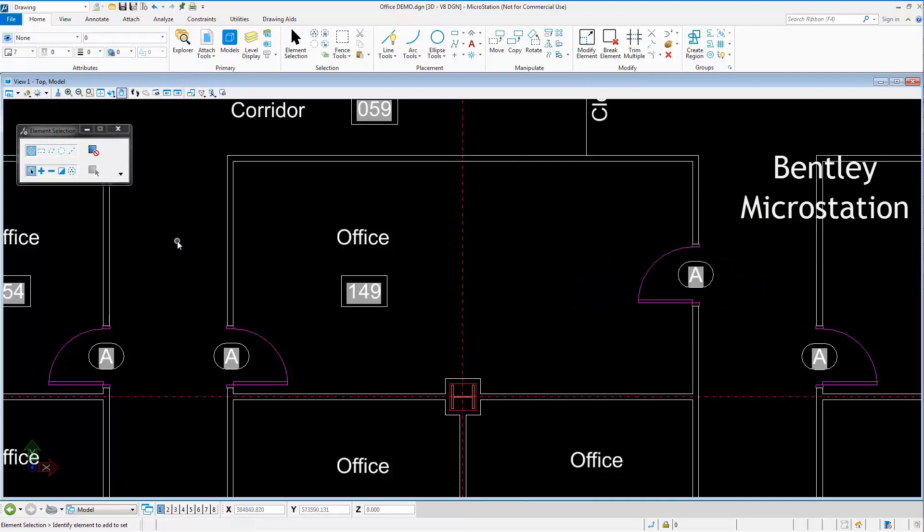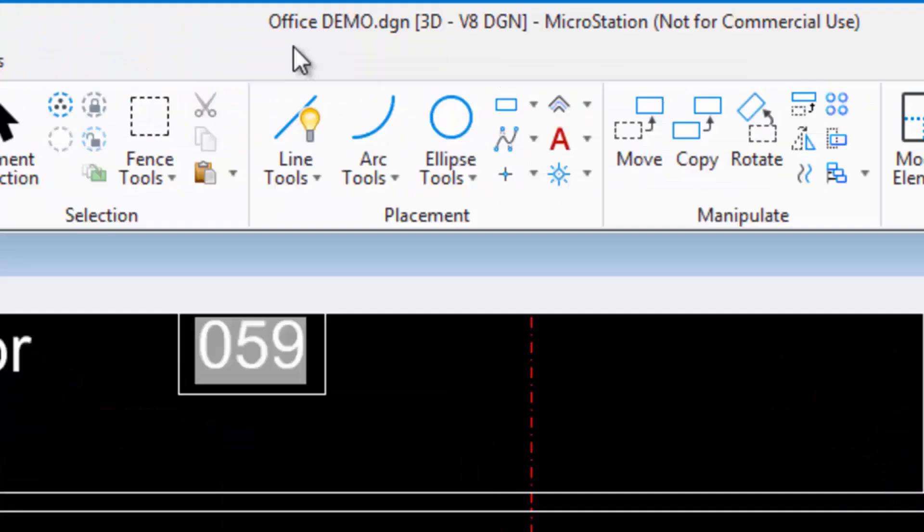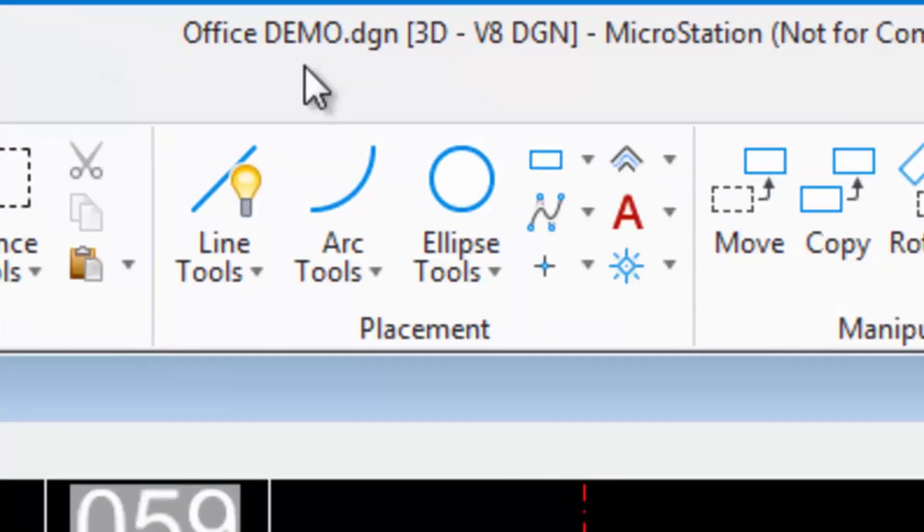Then, after the modifications, we save the changes to the file Office Demo DGN.